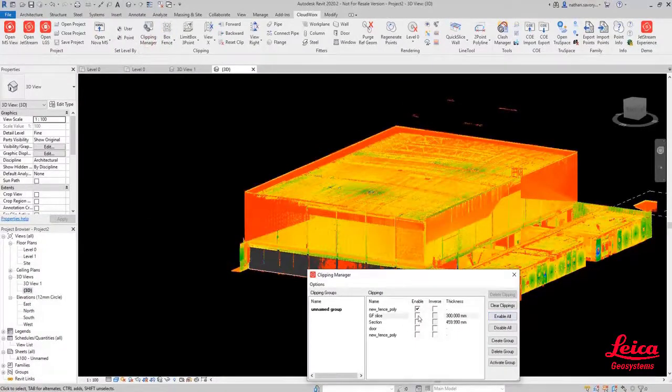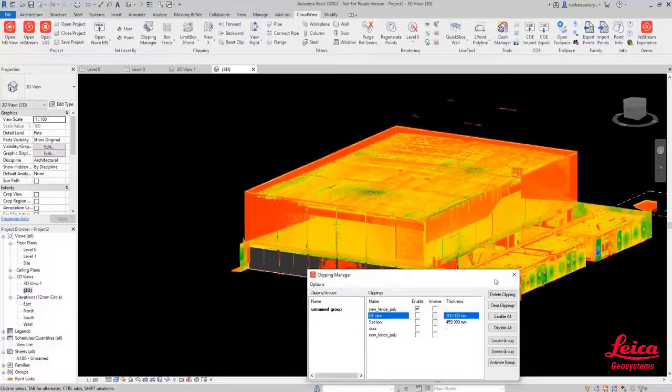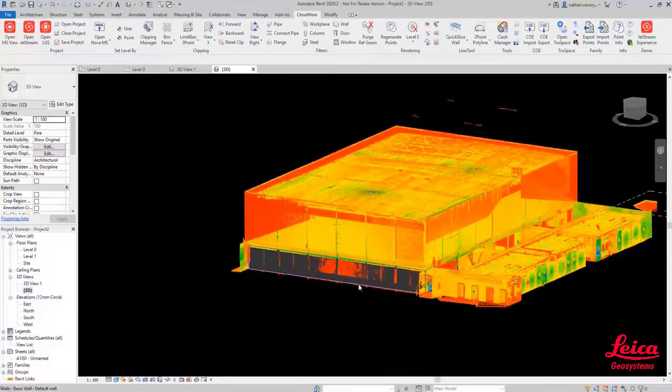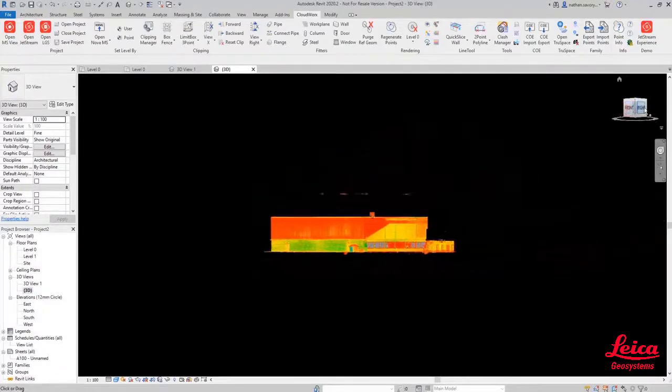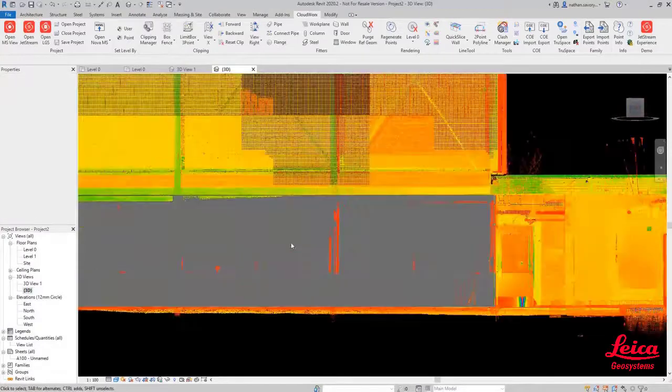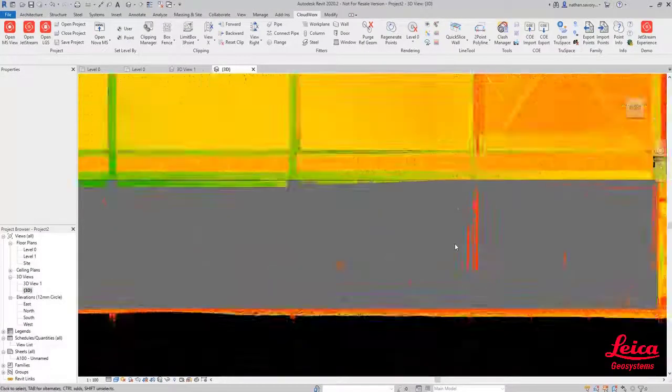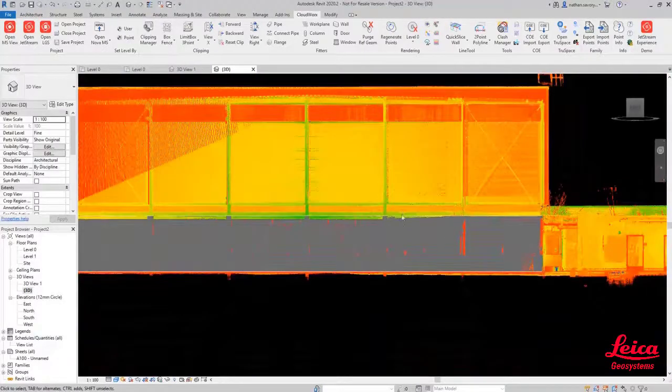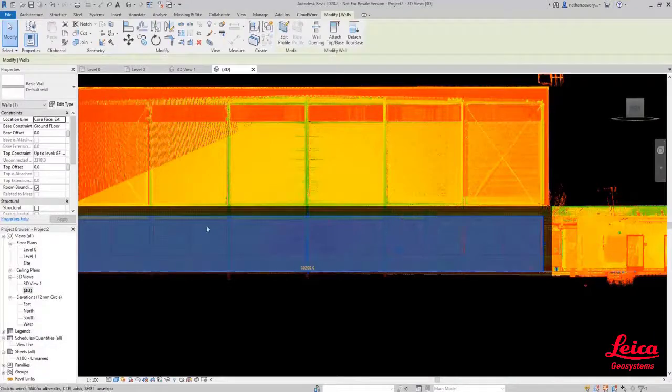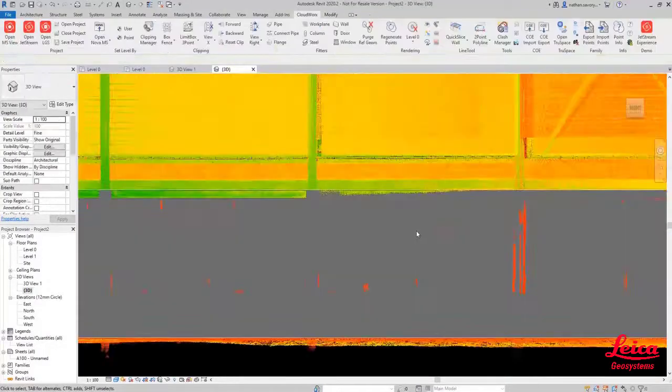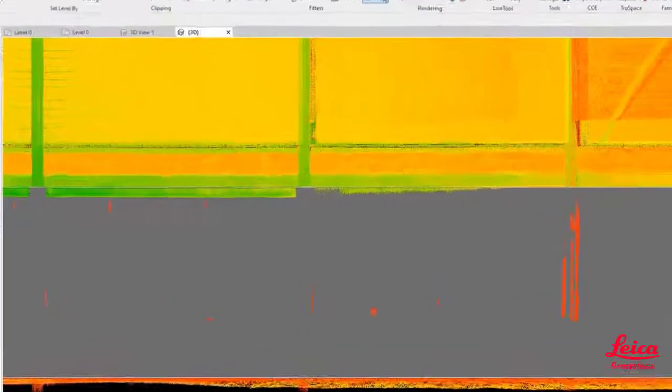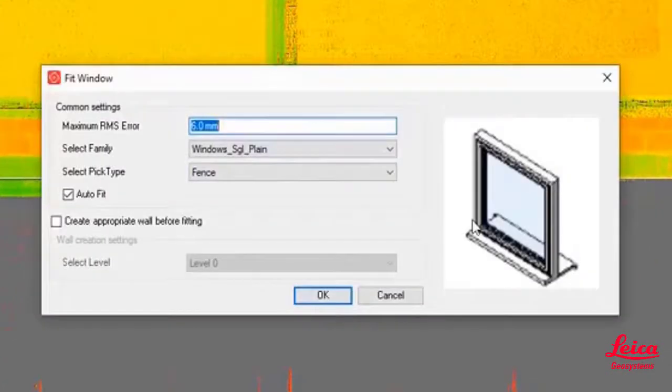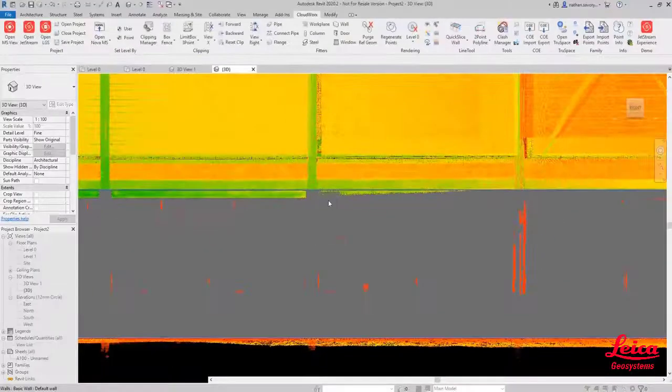We're actually now going to use the window fitter tool within the CloudWorks ribbon. We're just going to line ourselves up on this side face where we've just created one of those generic walls based on the parameters that we've defined. Then we're going to go to the CloudWorks menu and we are going to now use the fit window function.